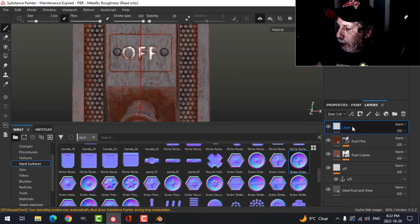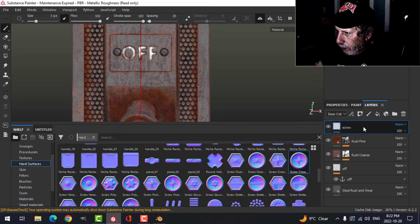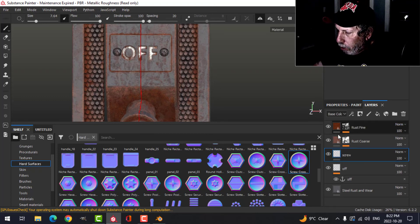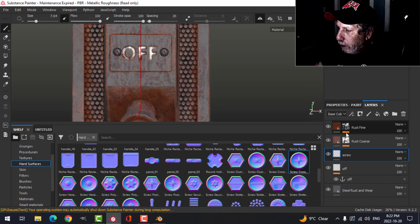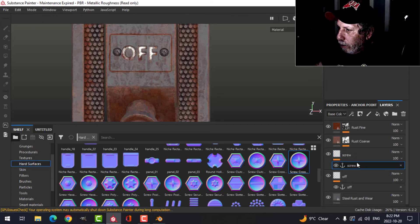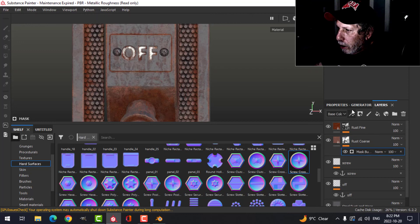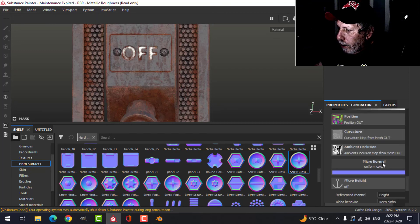Something like that is fine with me. I'm going to do the same kind of thing, so I'm going to call this screw. I'm going to pull this down below the two rough rust layers and add an anchor point. Notice it's called screws.